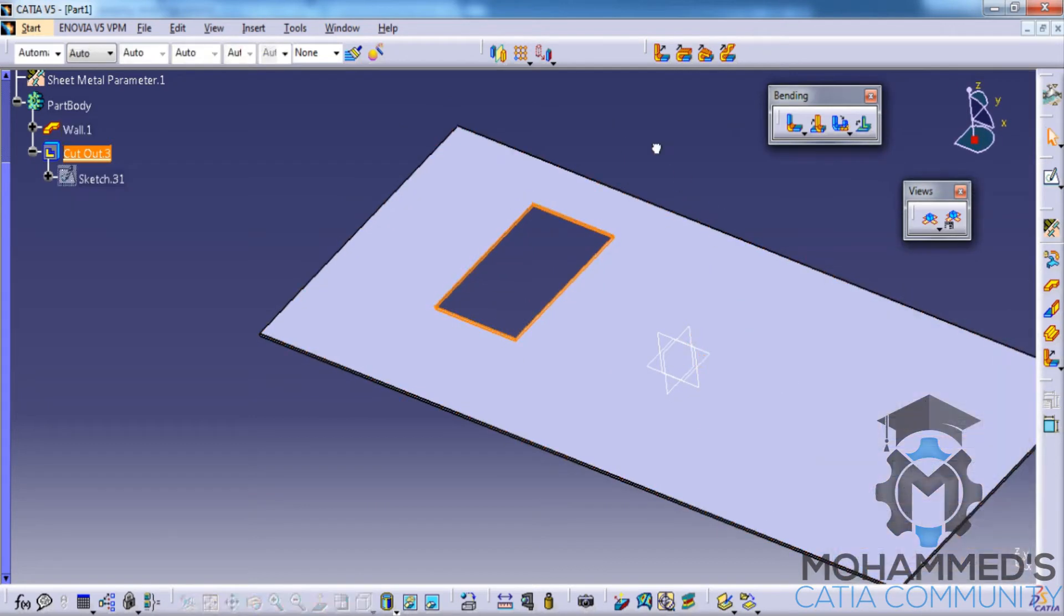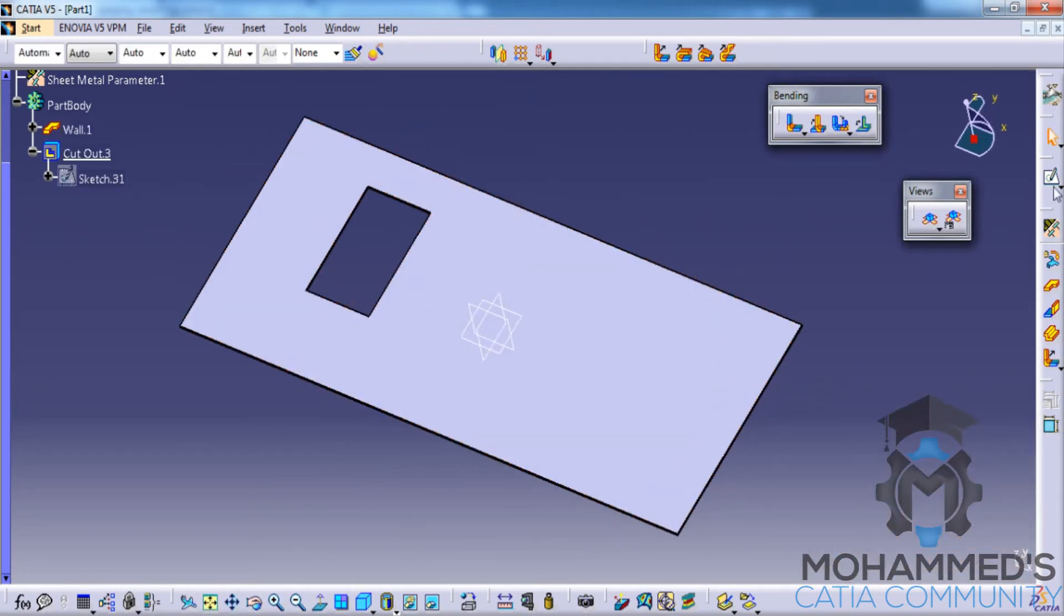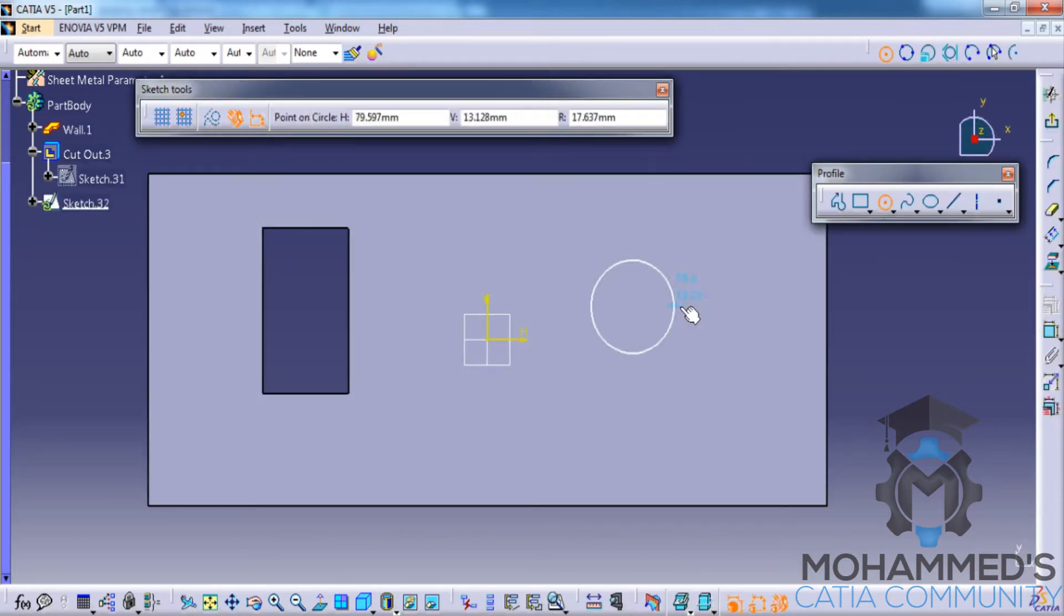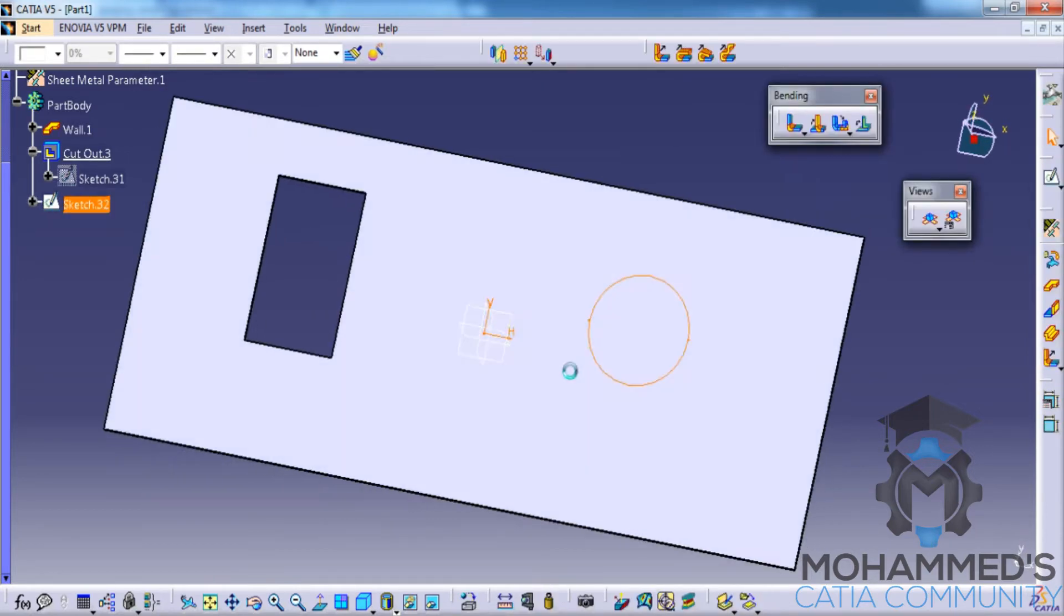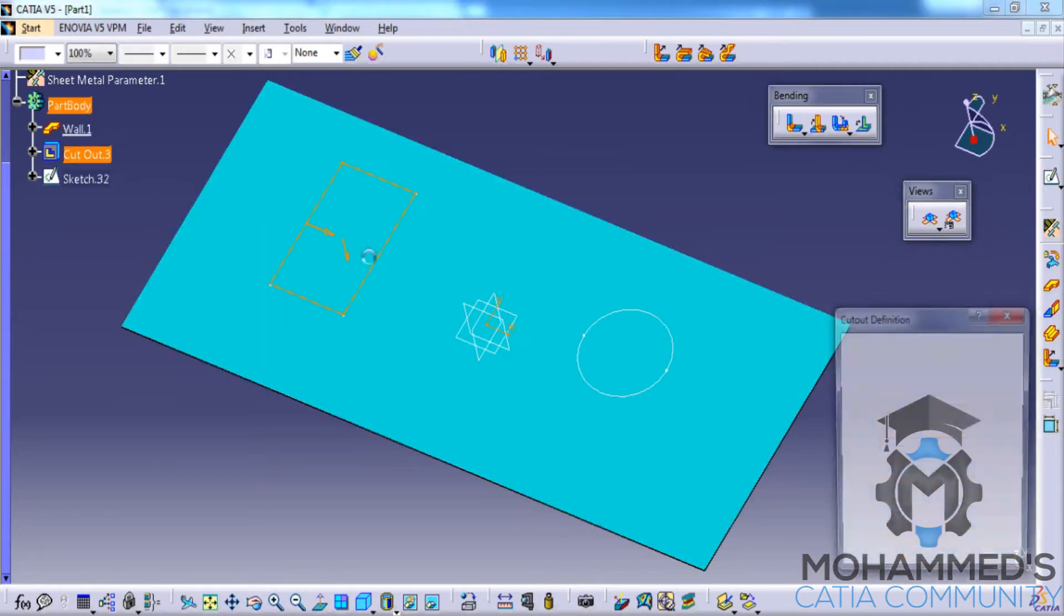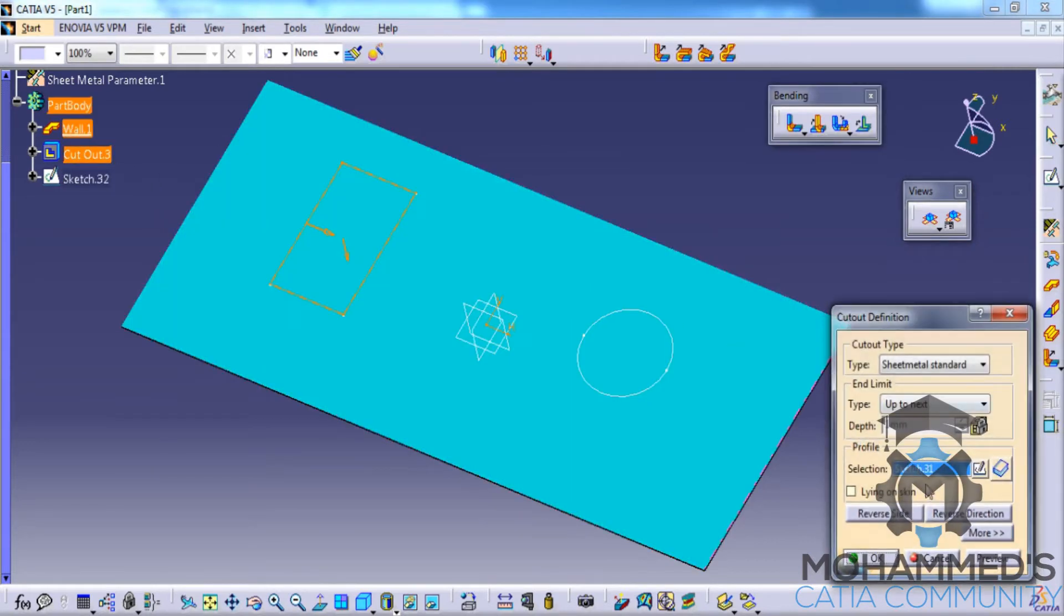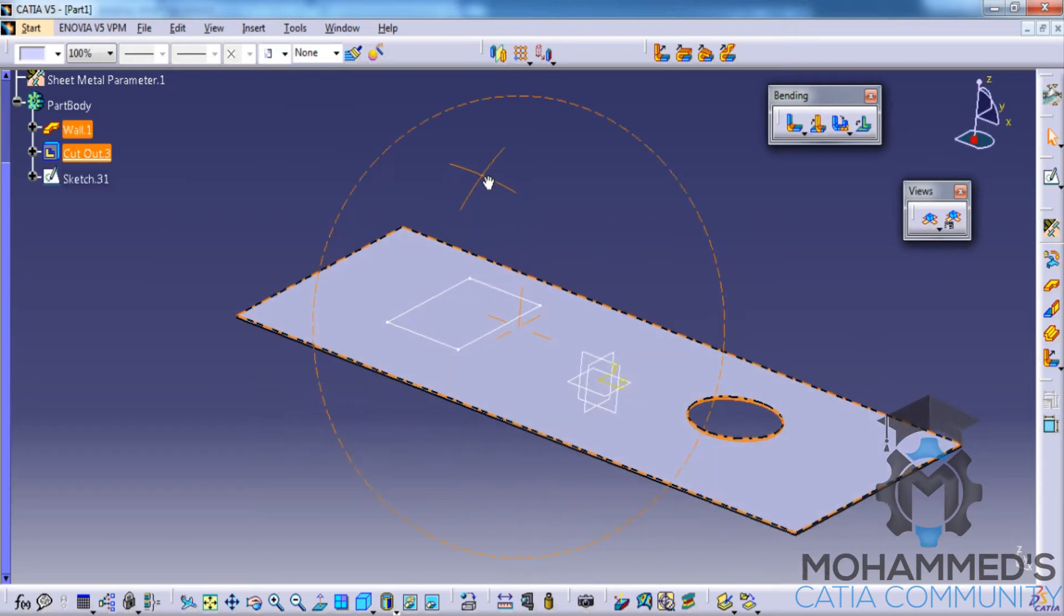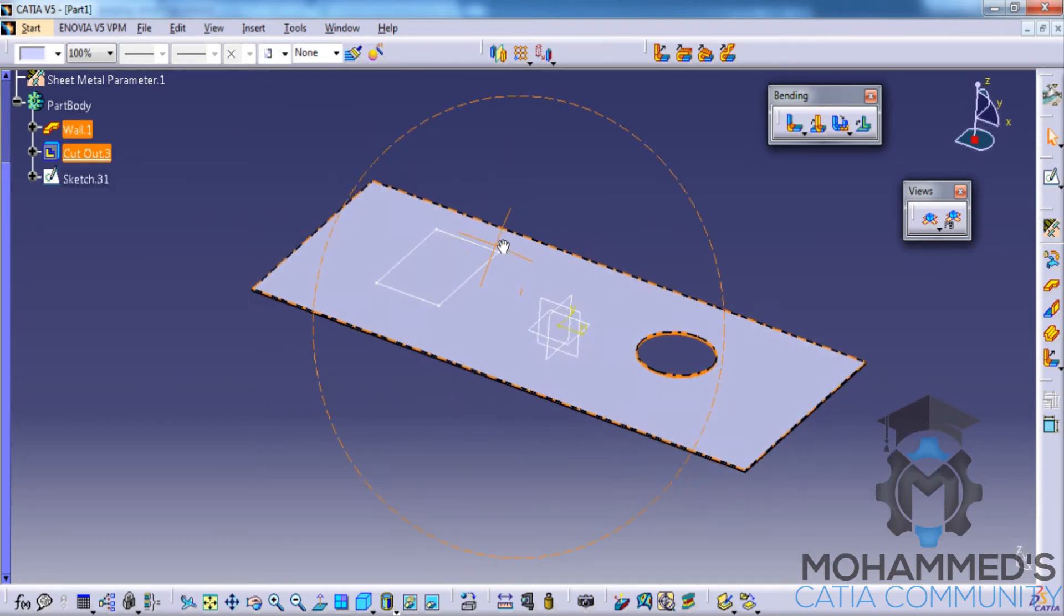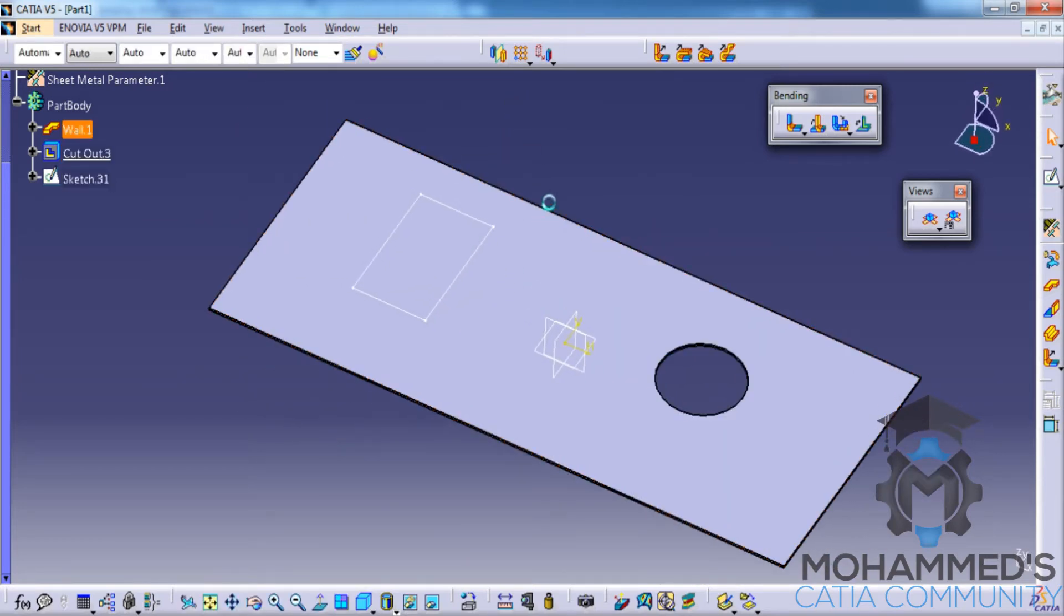A similar thing could be done if you create a circular profile as well. You just select the cutout and select this as our sketch. You can see the cutout is being created in any profile that we create.